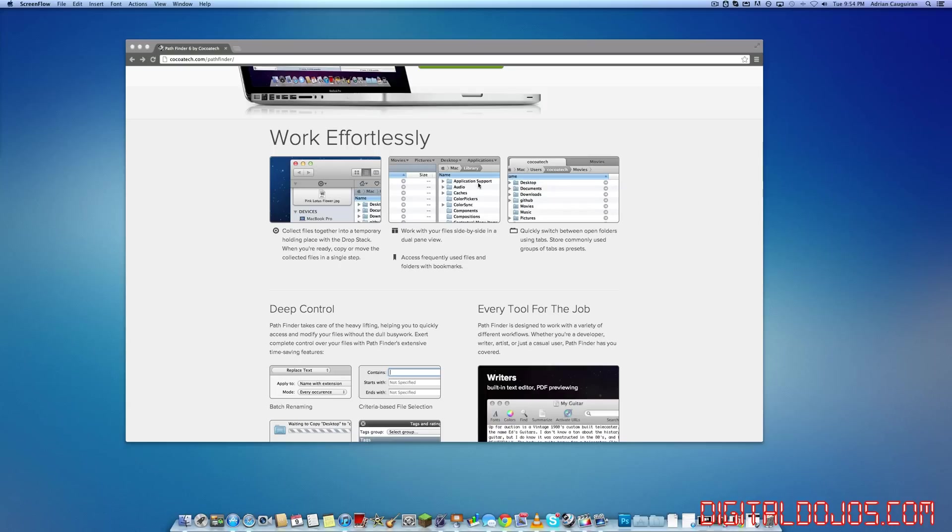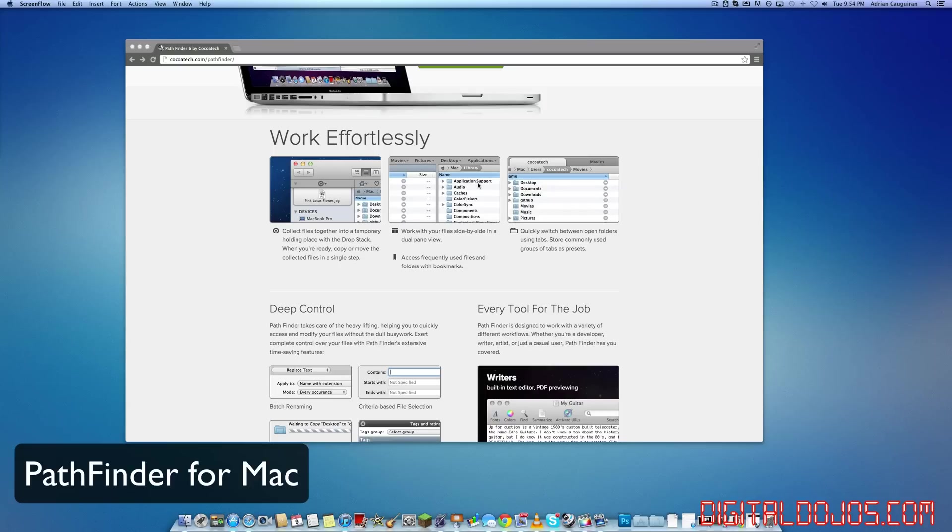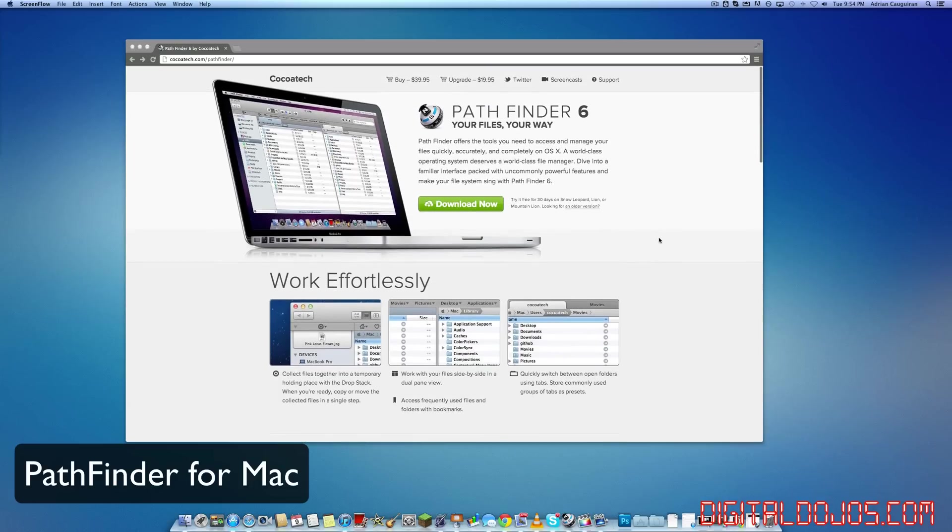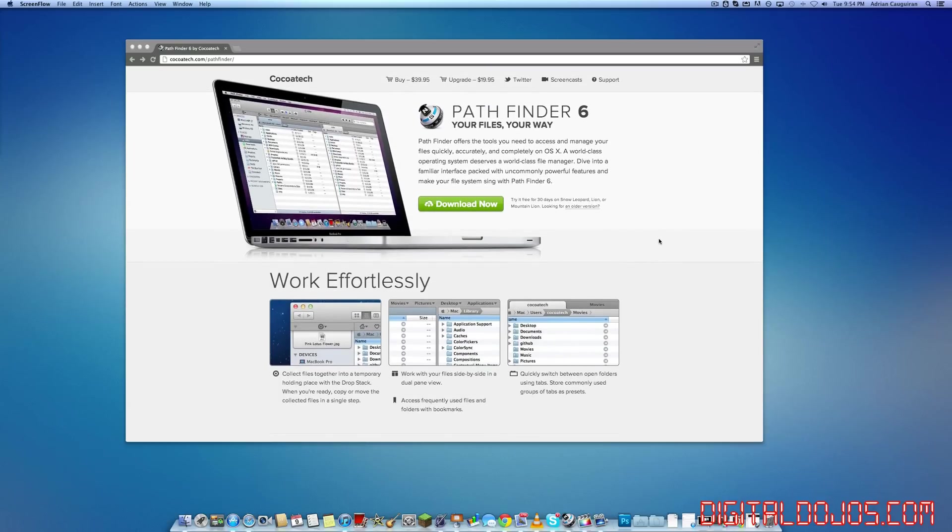Today we're taking a look at an application that I've been using recently that I think is worth sharing for you OS X users, you Mac users, who are wanting a little bit more to finder.